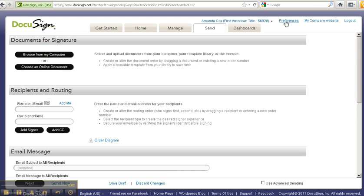This is Amanda Cox, your Tech Girl PDX, coming to you with a wonderful tip about how to use radio buttons versus checkboxes.